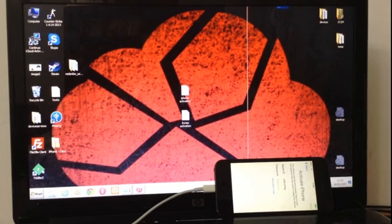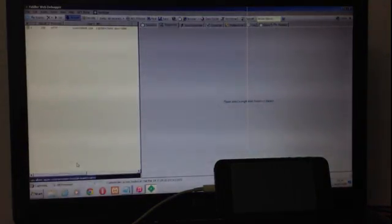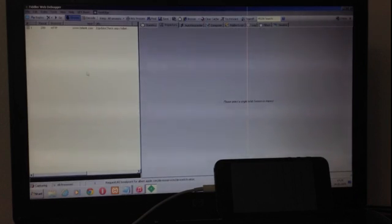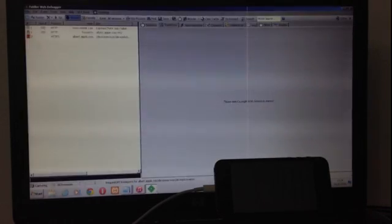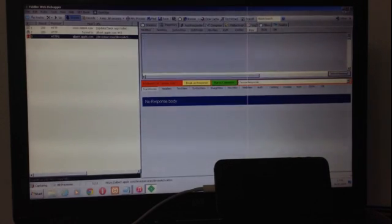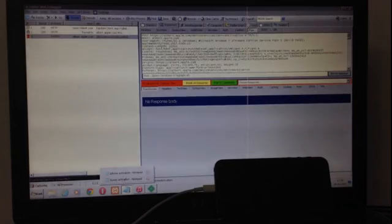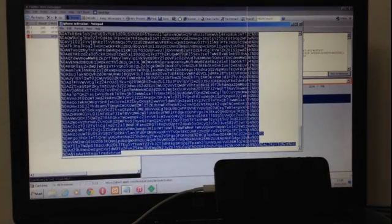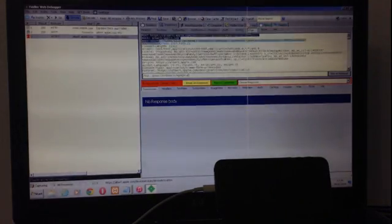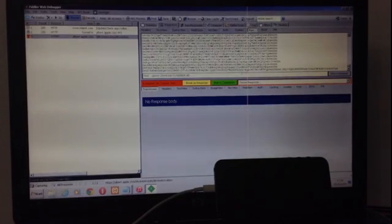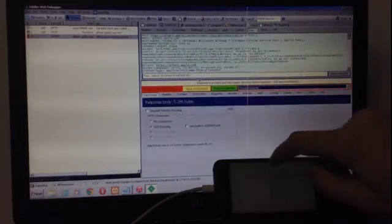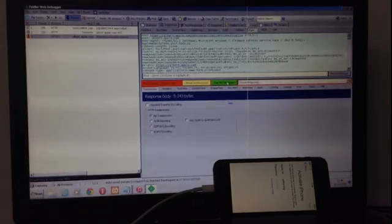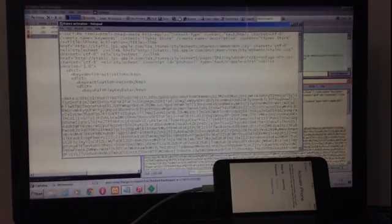Let's open Fiddler. Let's do the breakpoint. And now let's click continue. Control. Phone activation. Drag on response. iTunes activation.